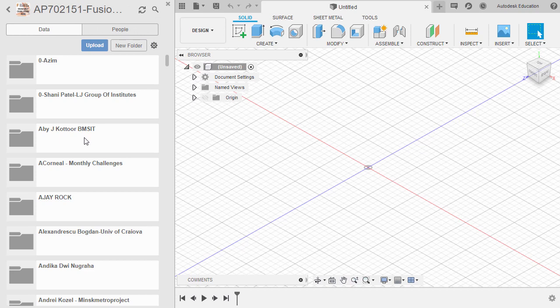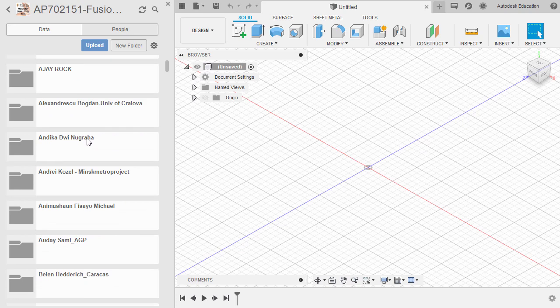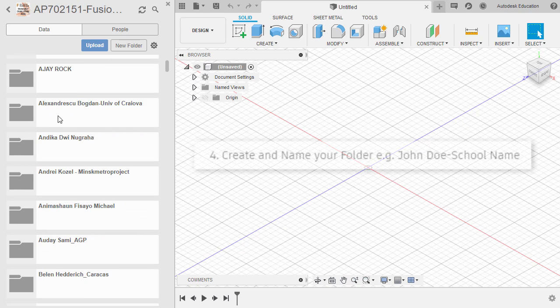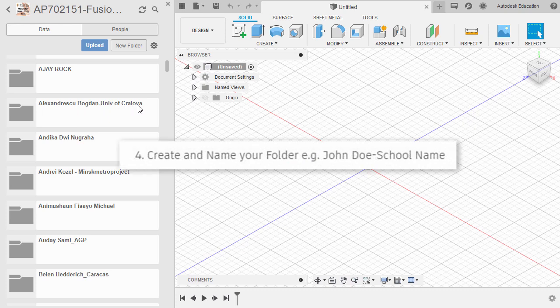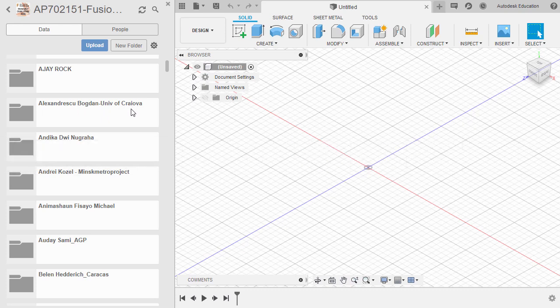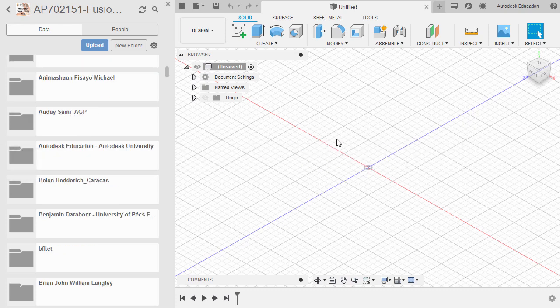So our naming convention — take note — for your own folder should be your full name, dash, your school or your company name. For demonstration purposes, let's say this is my own folder.